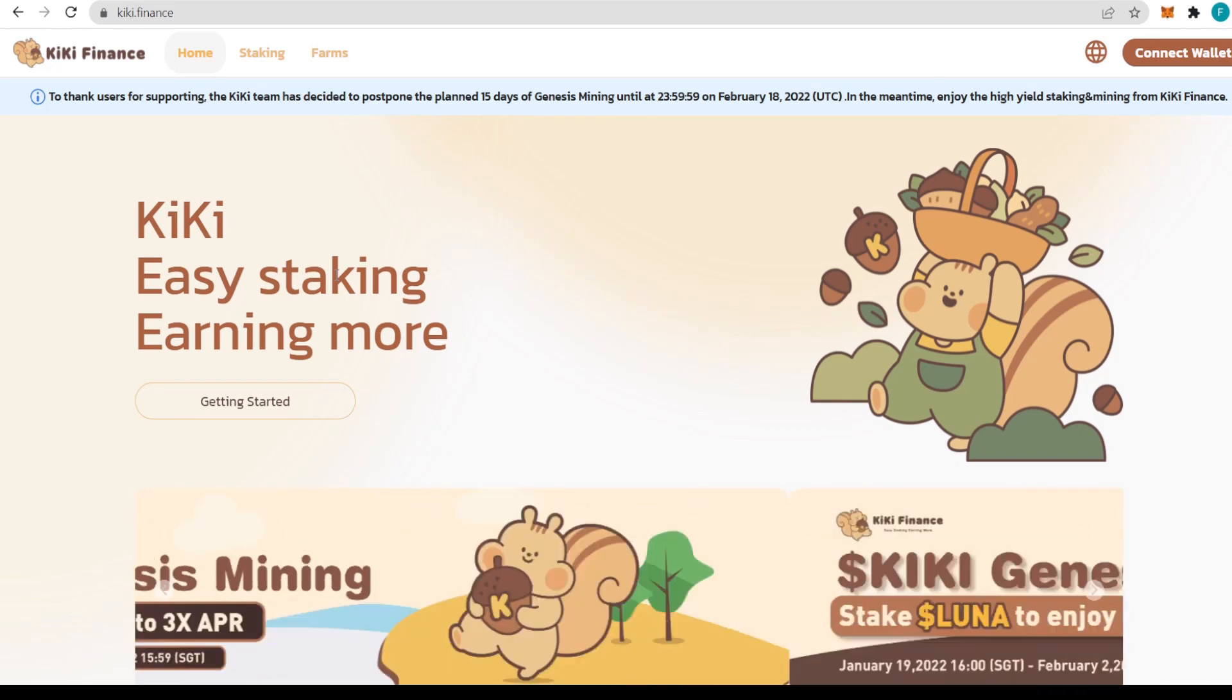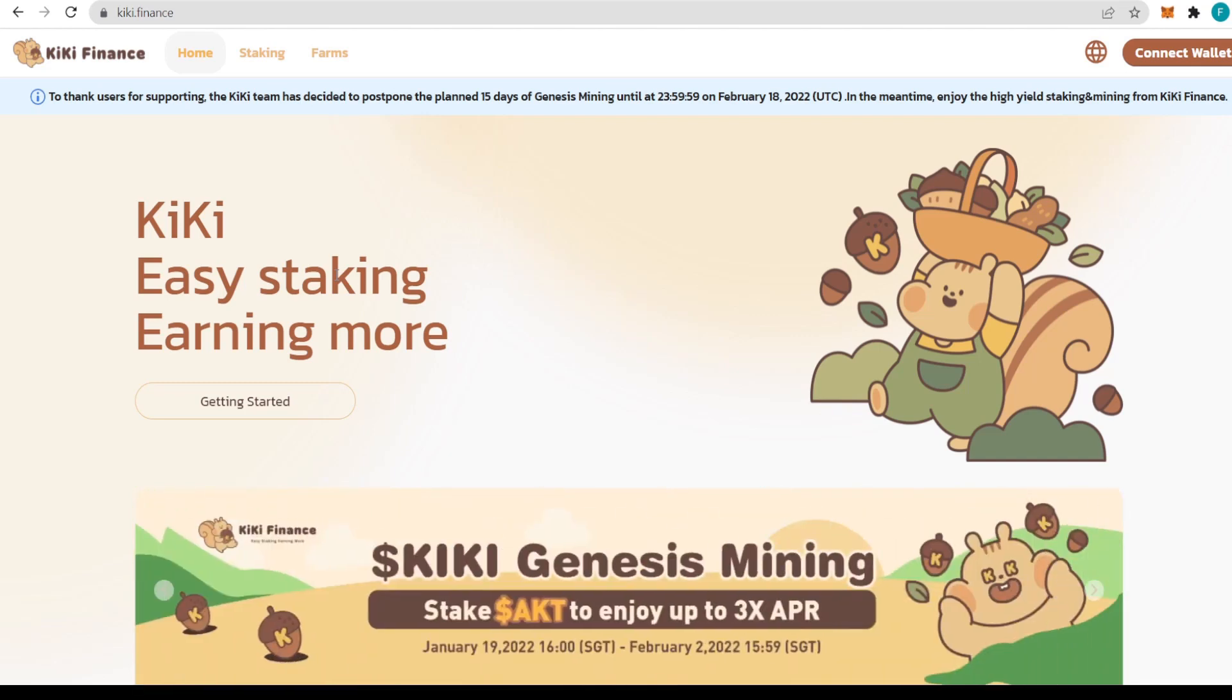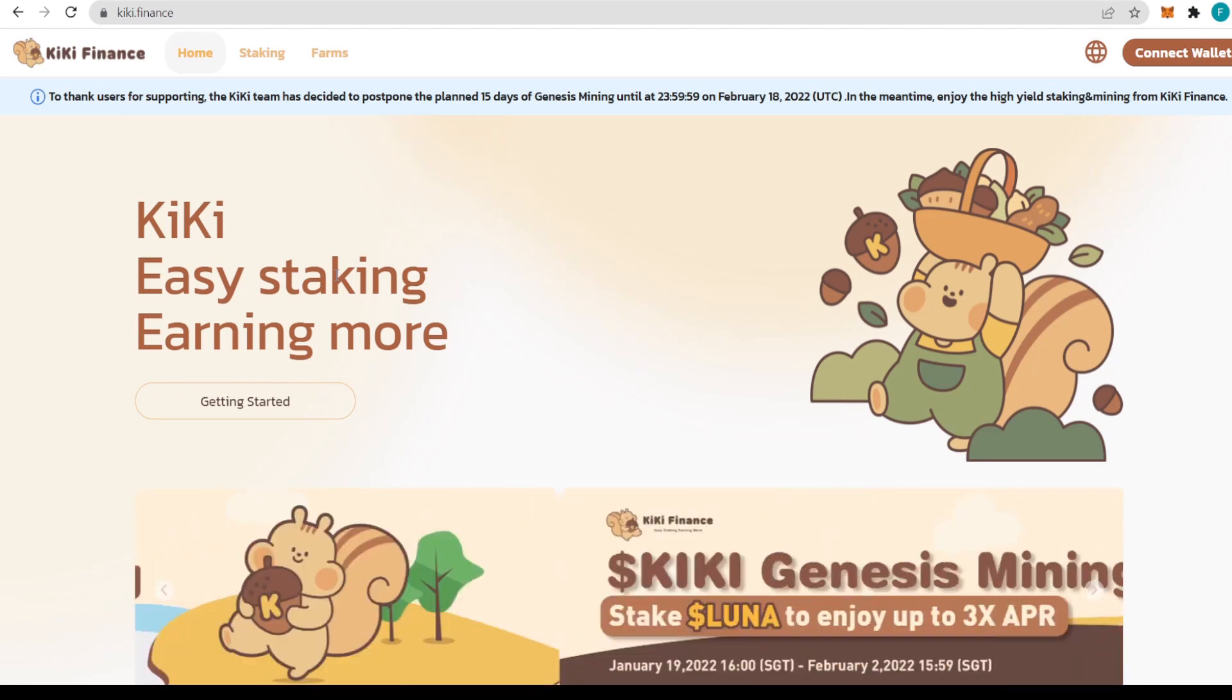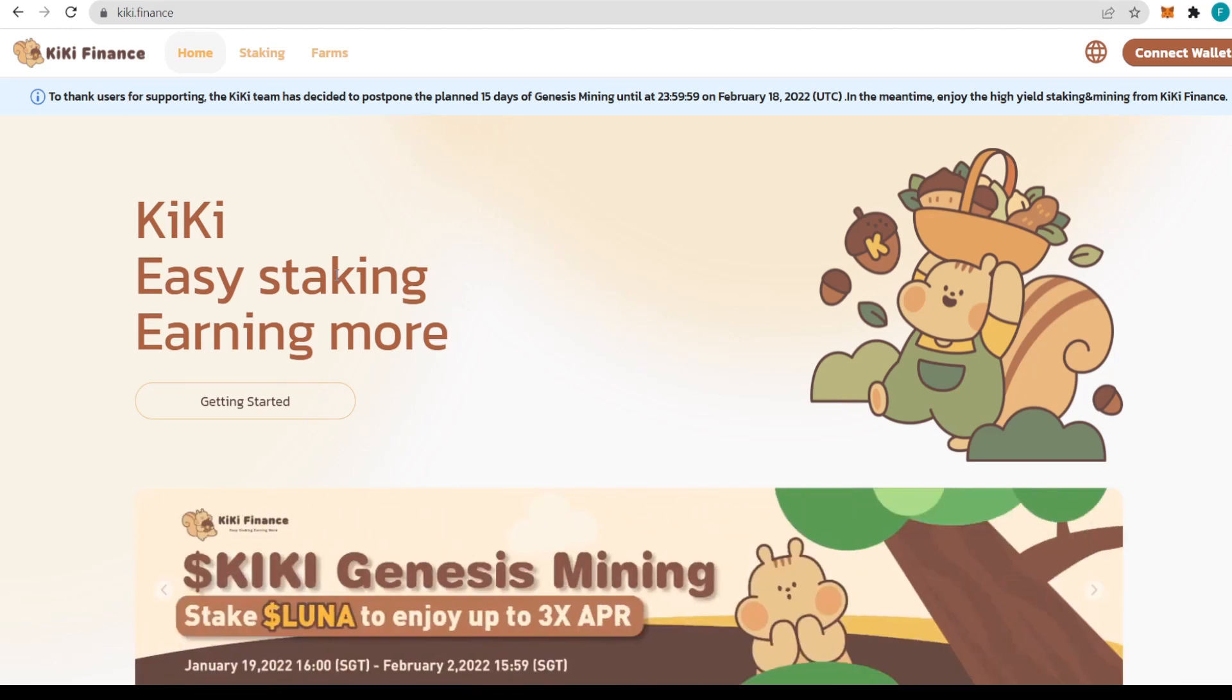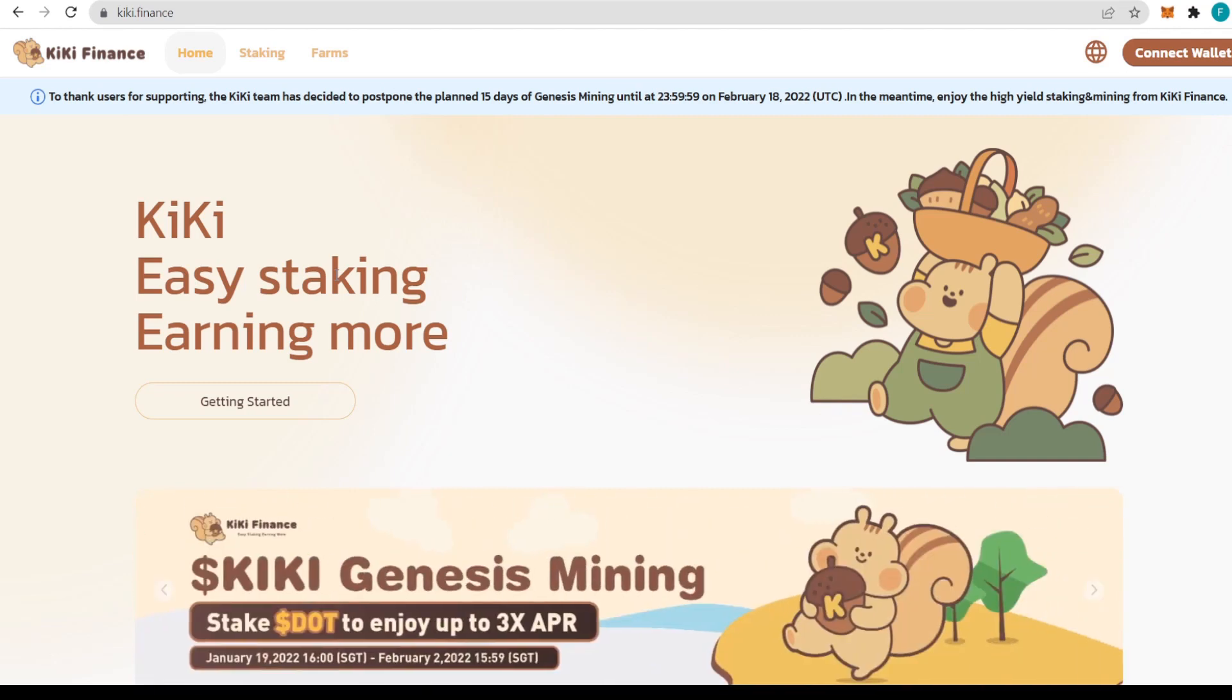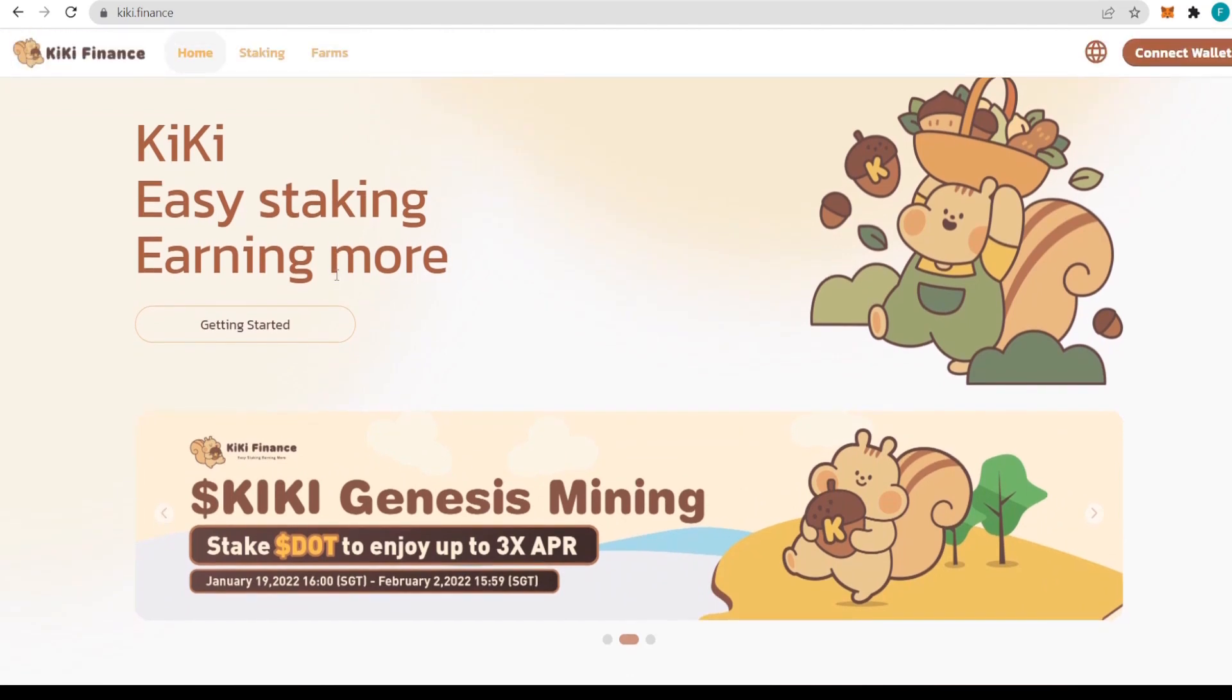As the portal of the KiKi ecosystem, users can log into KiKi Finance through the wallet app, where they can stake variety assets meticulously selected by the KiKi team. The team will build nodes and provide staking channels so users can stake assets and claim revenue by one click.